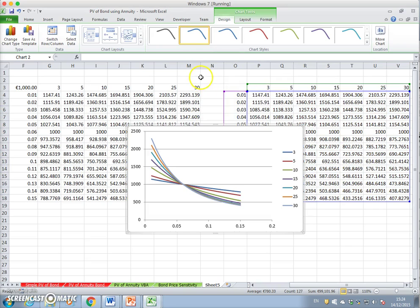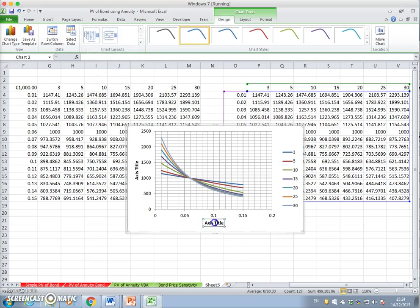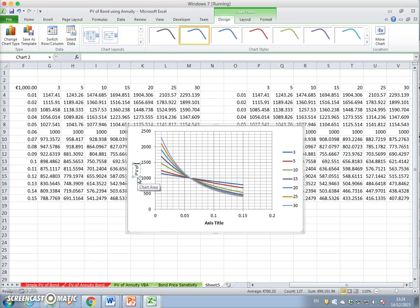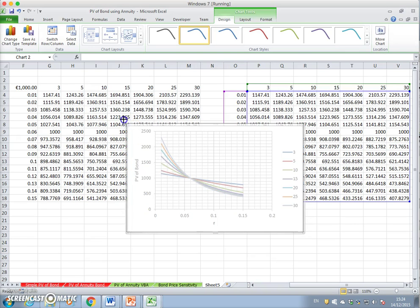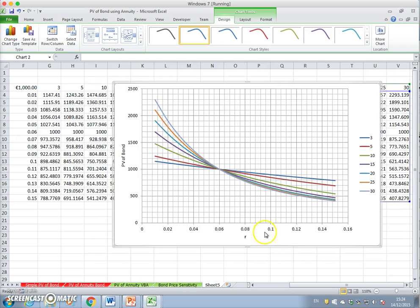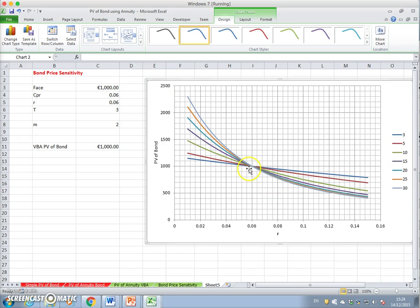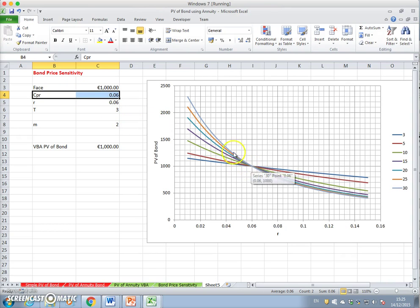We'll take this scatter option. What we observe is that the present value of the bond is negatively affected by increasing interest rates. Let's label the x-axis as the discount rate r and resize the graph. The graph intersects at the six percent point — when the interest rate is six percent, all the bond value lines meet.